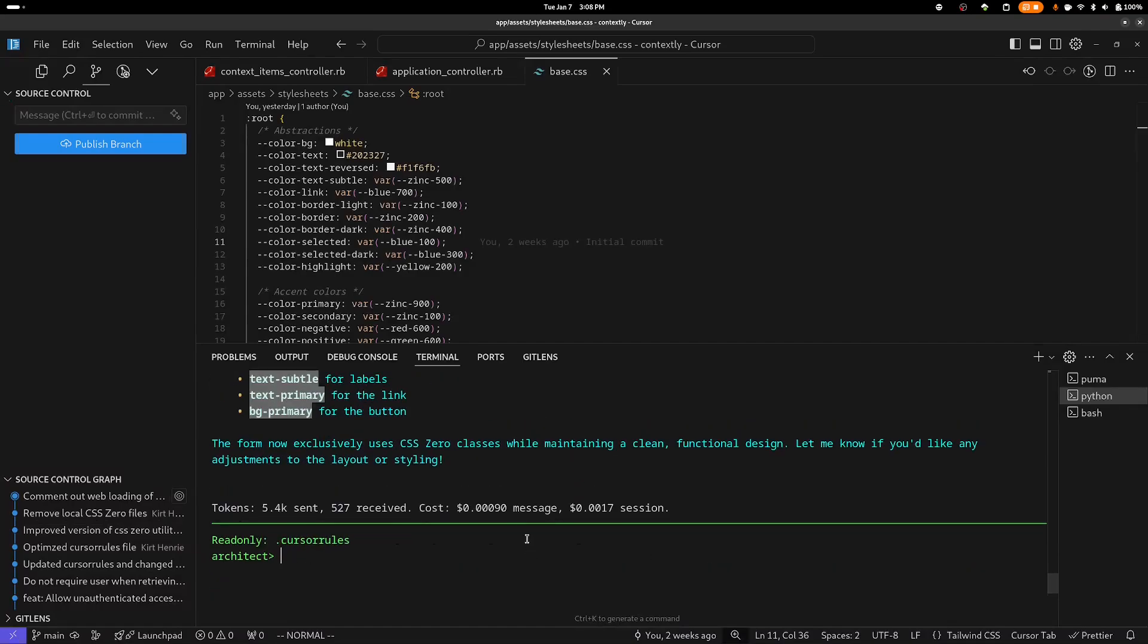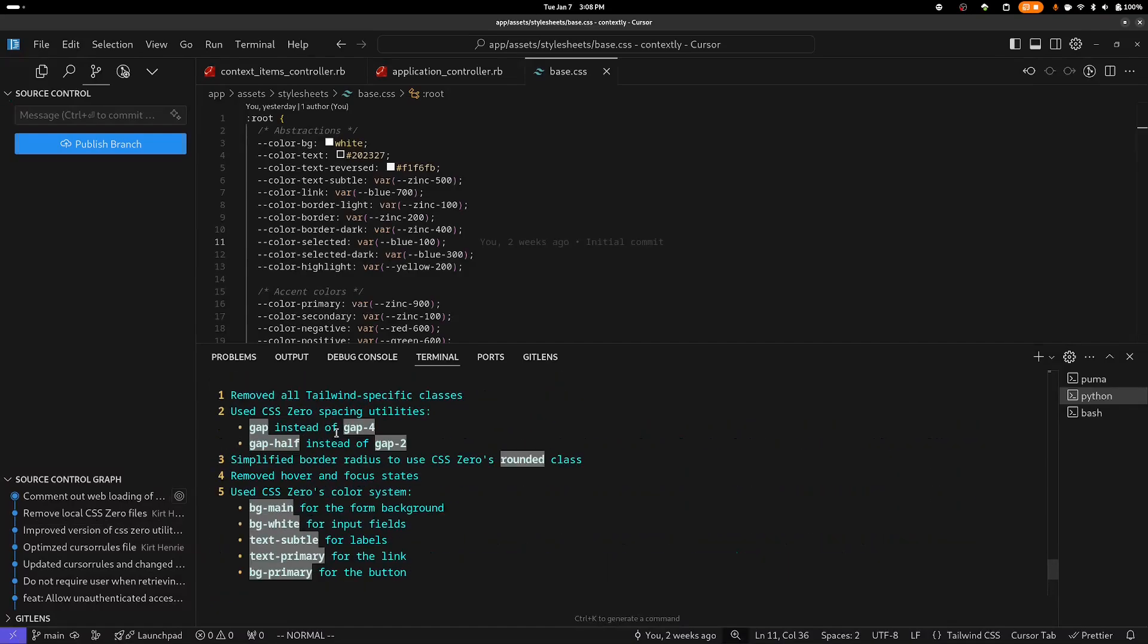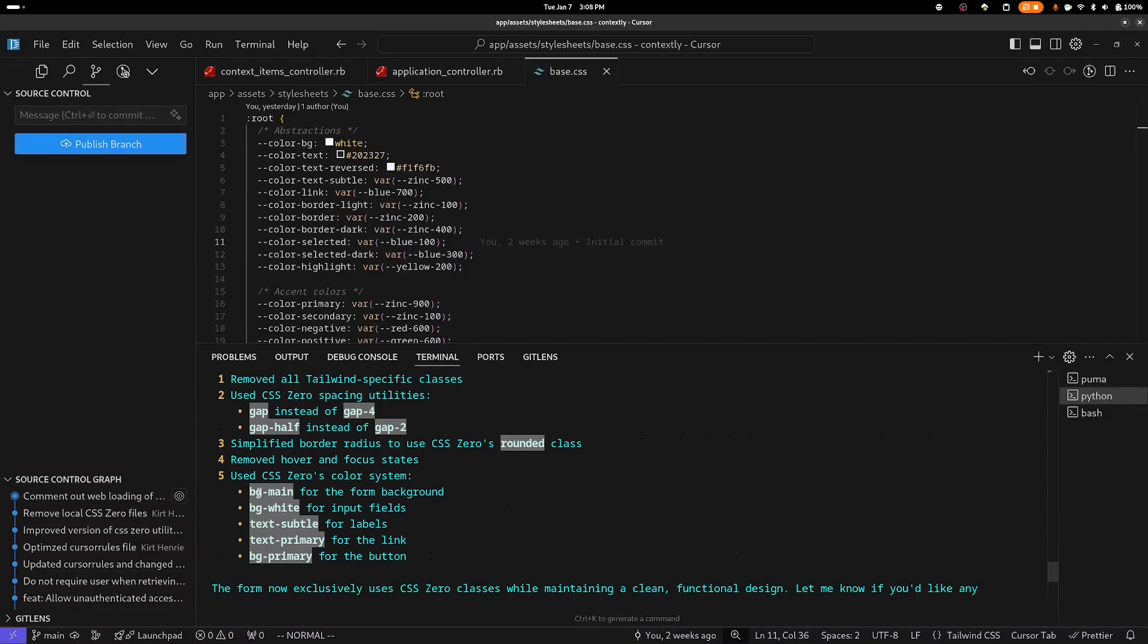So let's take a look at it and see how it did. So it's using Gap instead of Gap4, so that's good, and GapHalf instead of Gap2. So it's doing the right thing there. It's using the rounded, which is a class, BGMain, BGWhite, BGPrimary, I don't believe...